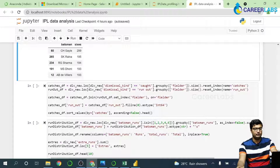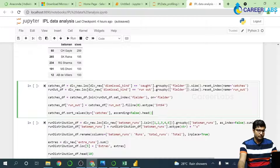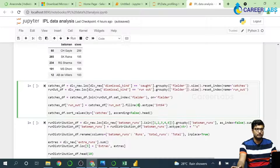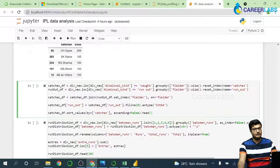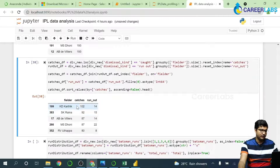Cricket comprises batting, bowling, and fielding — we've covered batting and bowling, now let's look at fielding. We're trying to find how many catches a player has taken and also the number of runouts. We filter the dataset for dismissal kinds 'caught' and 'run out', then join these two datasets on the fielder name — similar to a SQL join. We use fillna to fill zero where players have catches but no runouts recorded. Running this: KD Karthik has the highest catches — 102 — with 14 runouts, followed by Raina, de Villiers, Dhoni, and Uthappa.